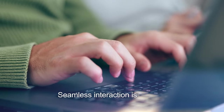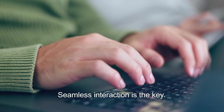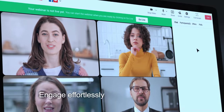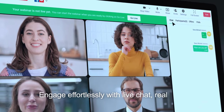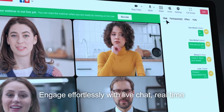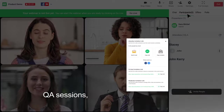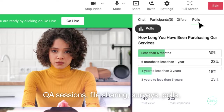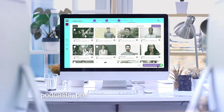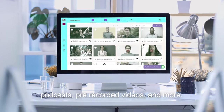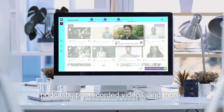Seamless interaction is the key. Engage effortlessly with live chat, real-time Q&A sessions, file sharing, surveys, polls, podcasts, pre-recorded videos, and more.